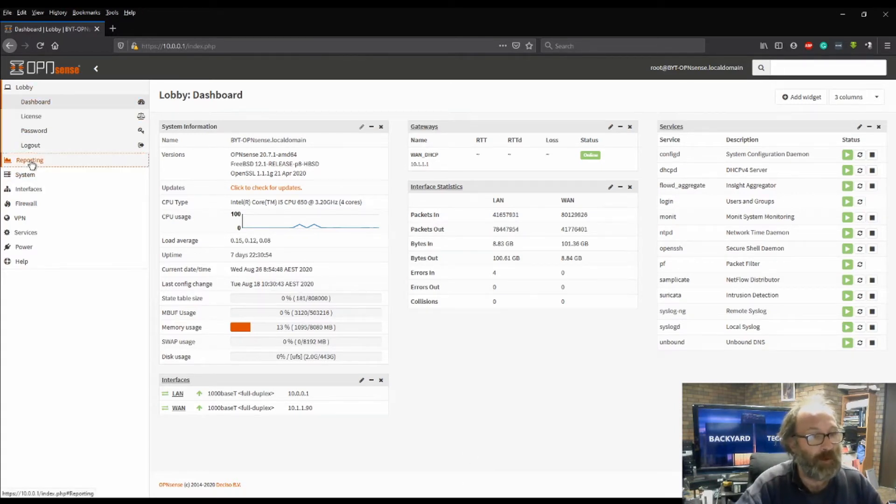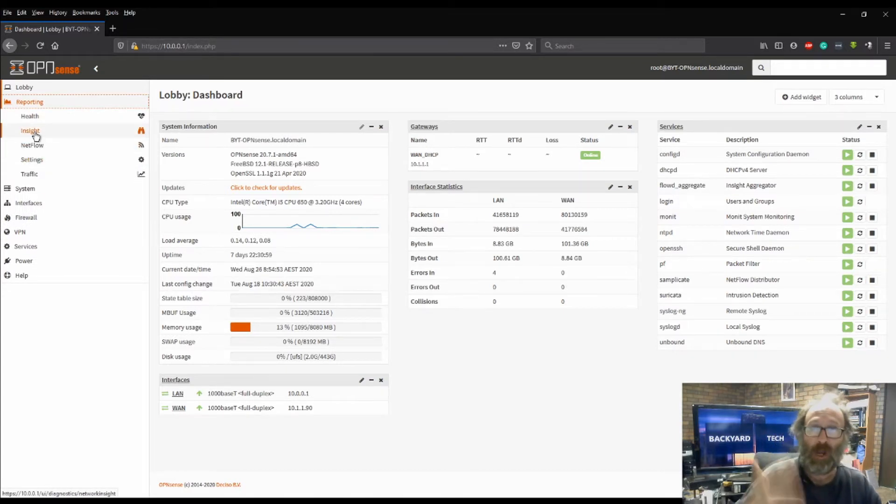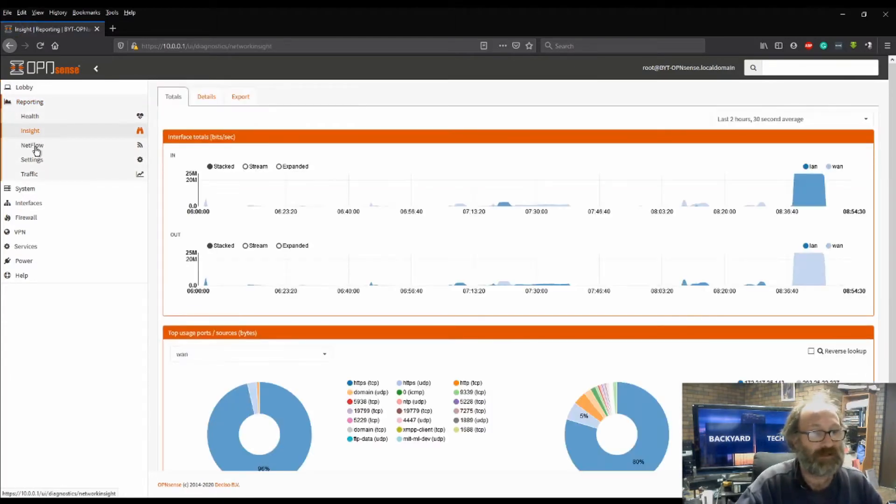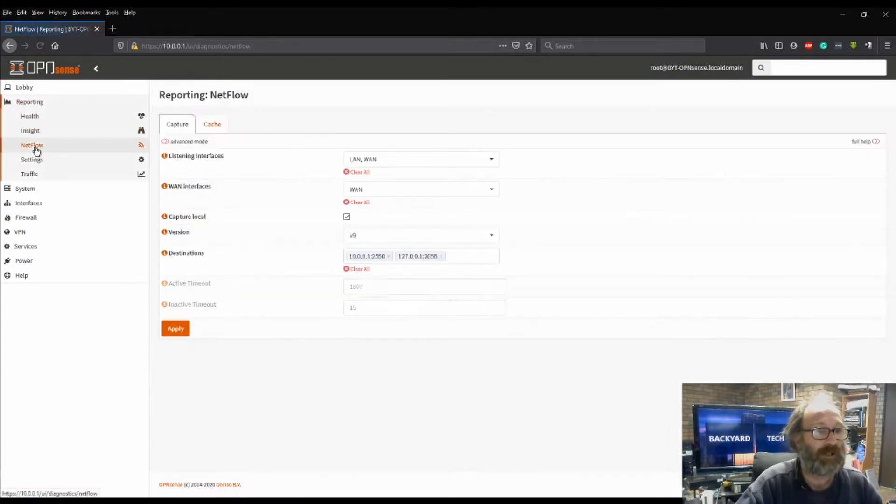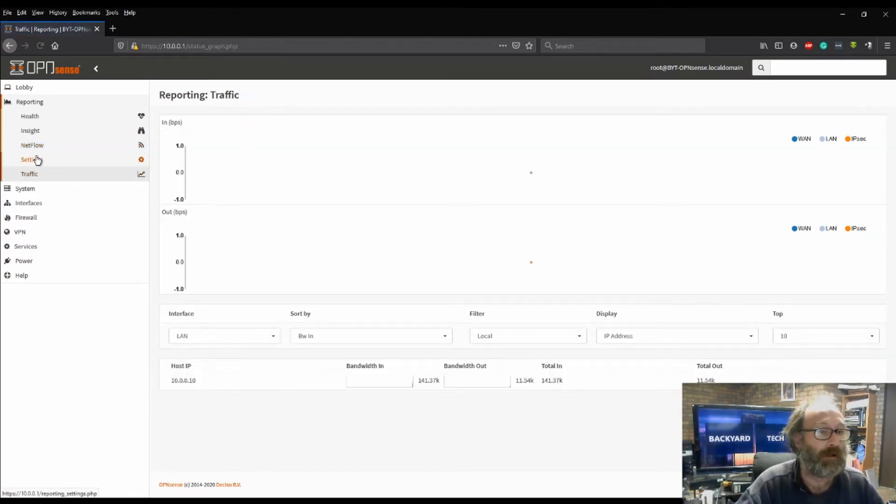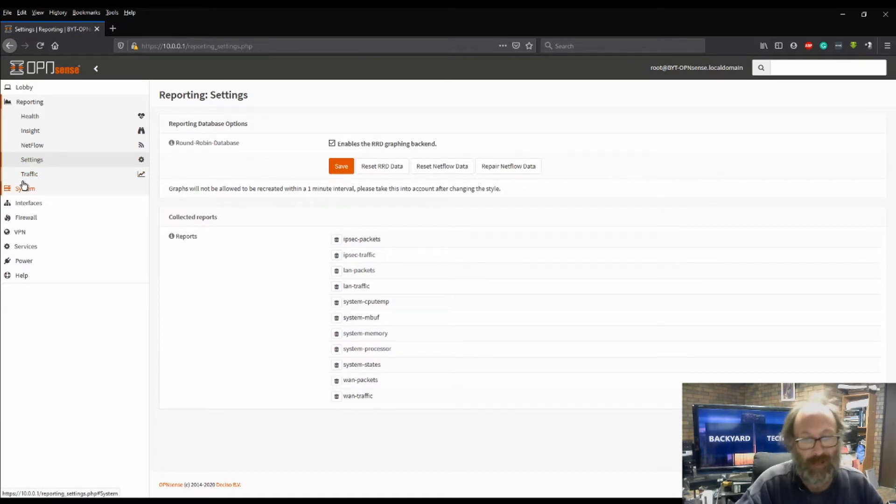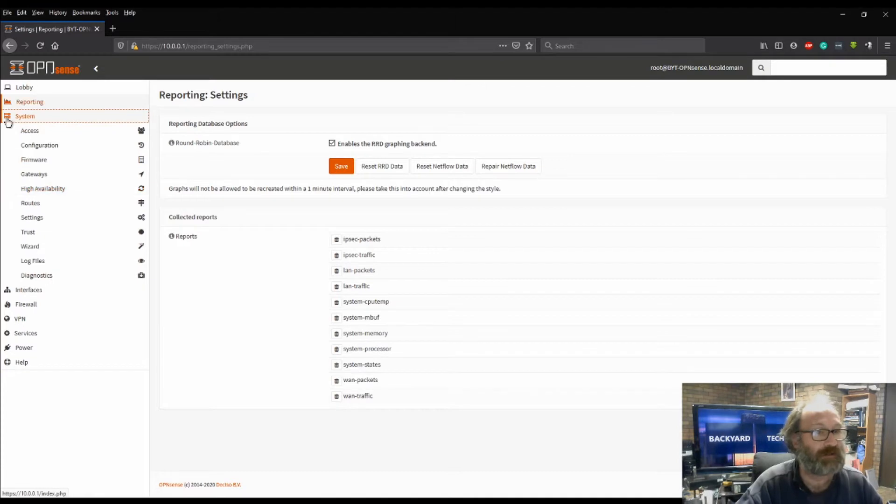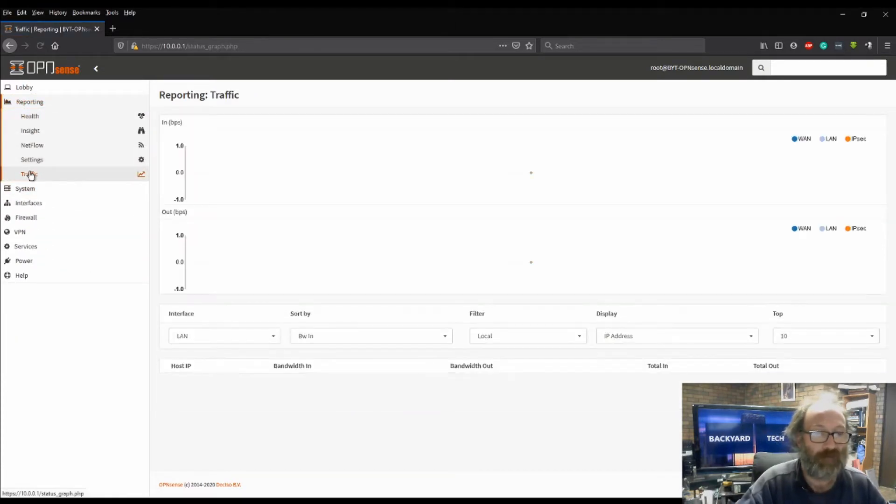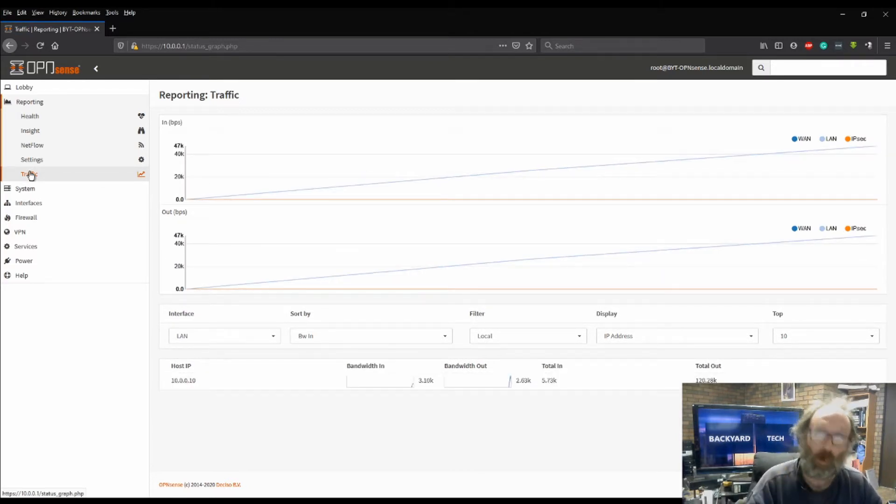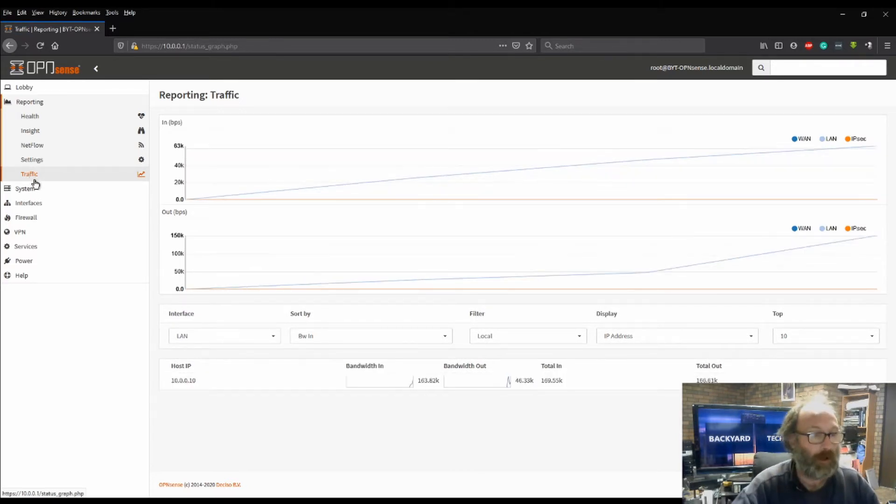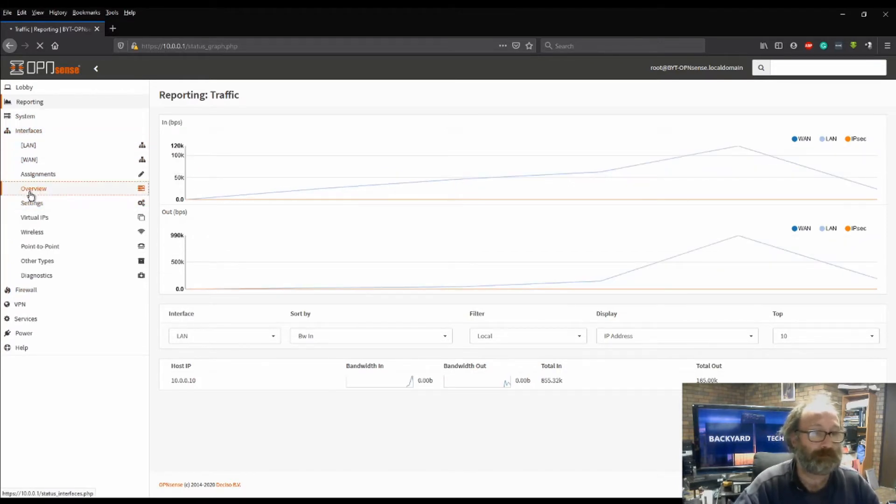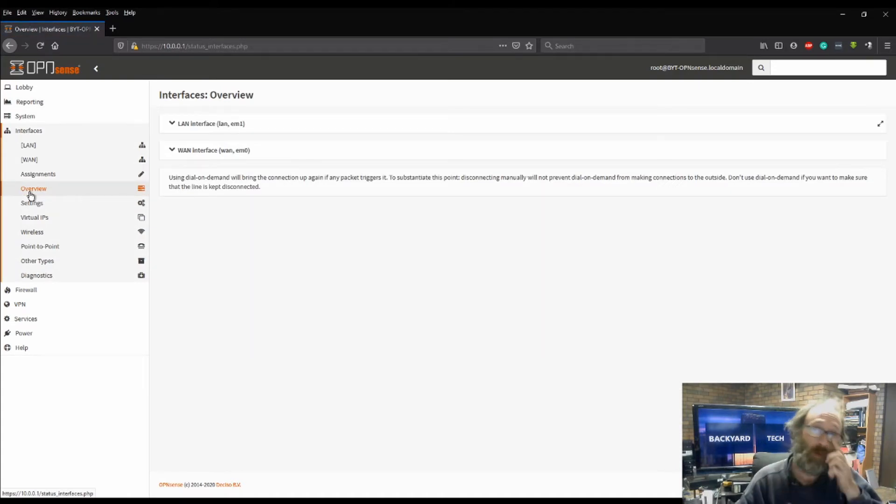The reporting system's a hell of a lot better. Insight's now working. I had trouble with Insight. But Insight's now working. NetFlow sort of works. It's not fantastic. Settings are better. Although there's some stuff that I've got to try and fix in the settings. And the traffic graphs now work. They actually work this time, which is nice. My interface configuration is a hell of a lot better and it also works better.